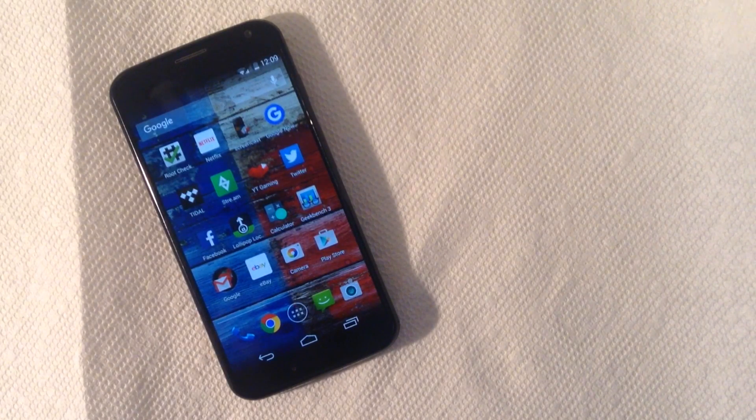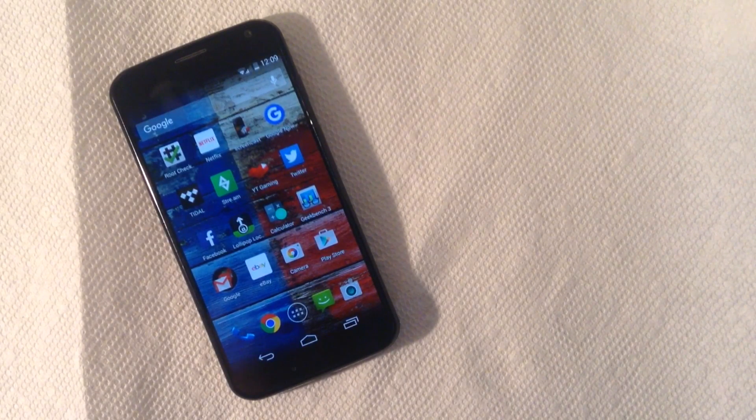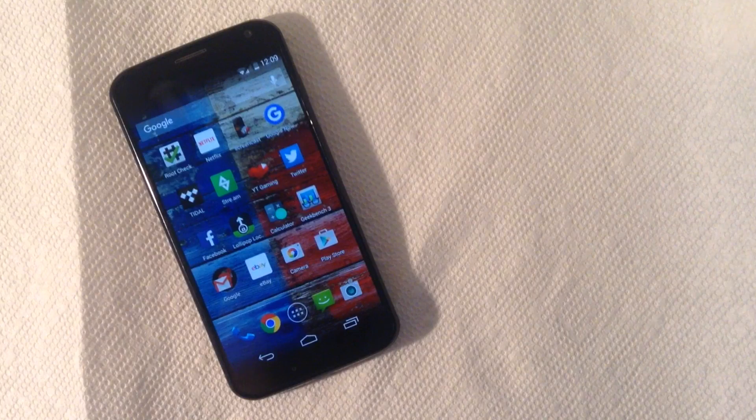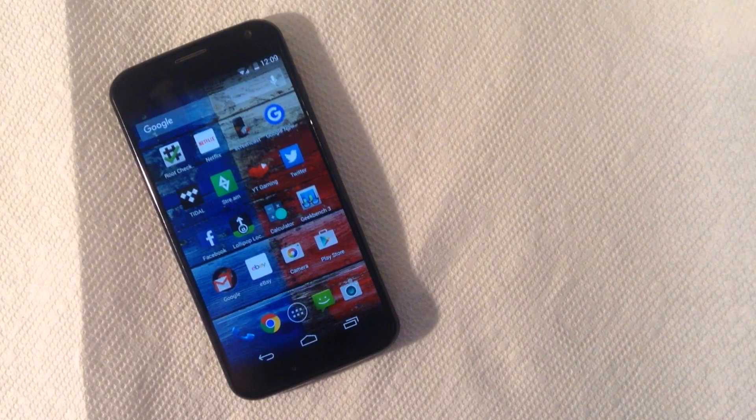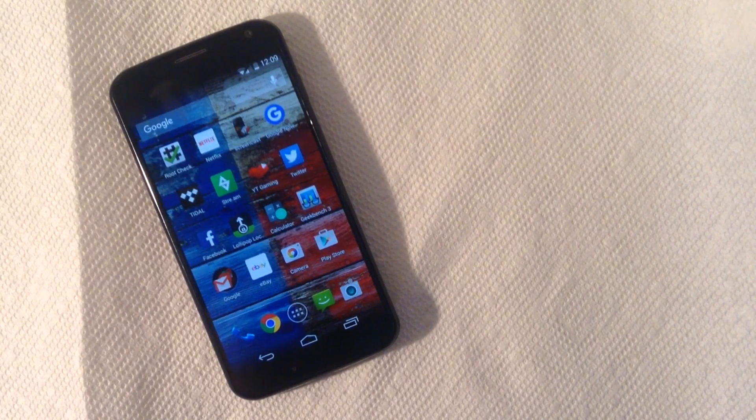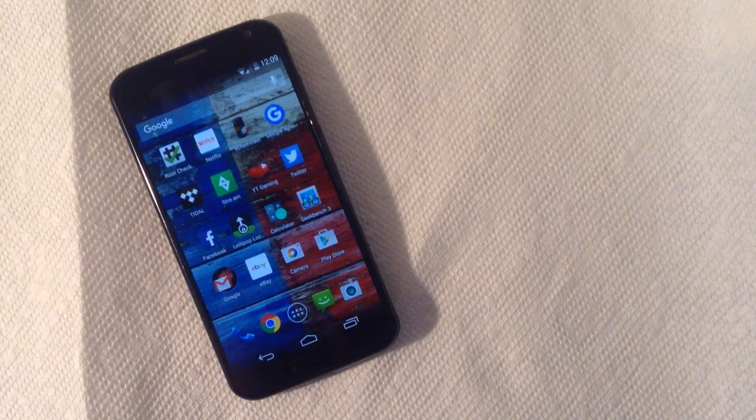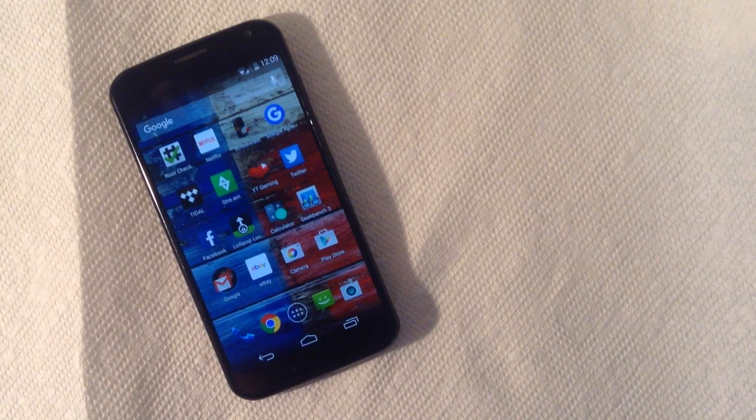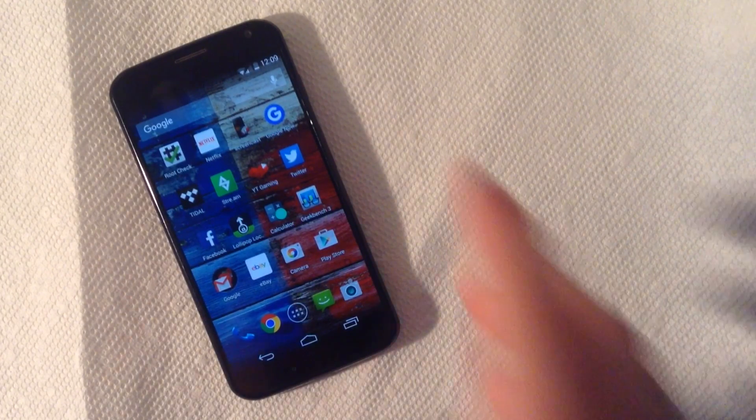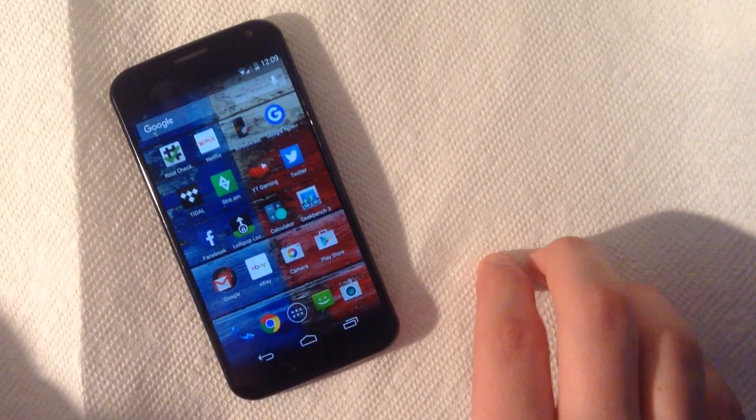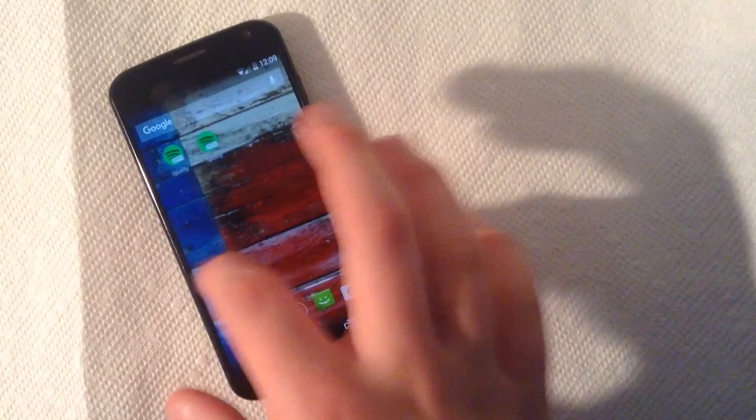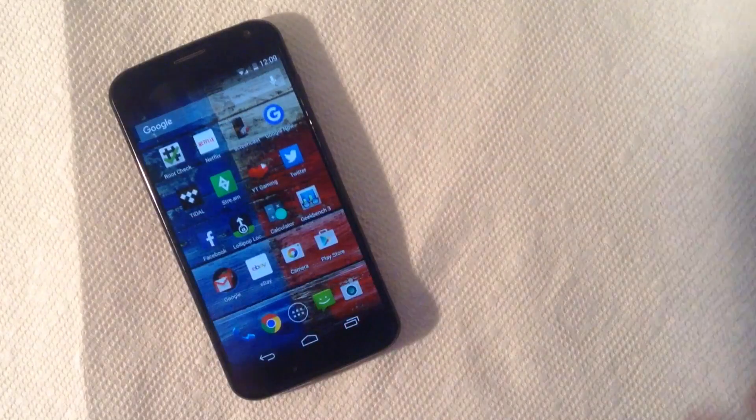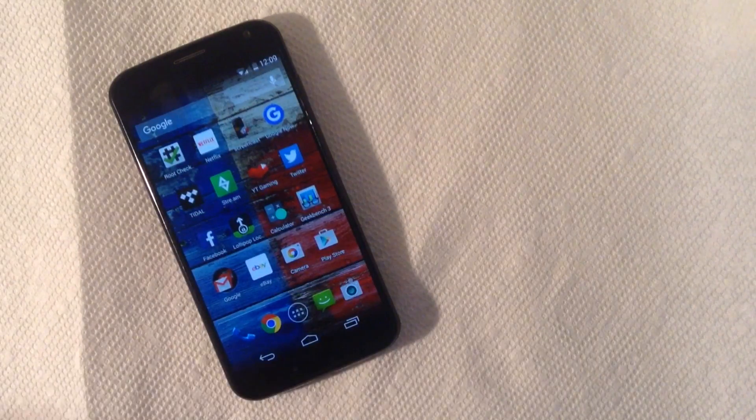What's going on guys, Sky here for TechLite today back with another video. In today's video we're going to be showing you how you can make your old phone, any phone really, look like Android 6.0 Marshmallow. So it's very simple and it only takes about a minute. It's a very easy process.